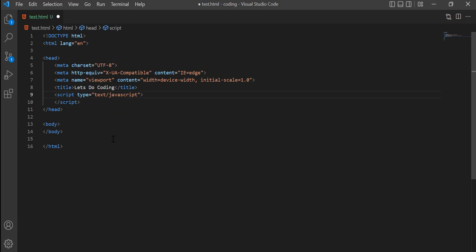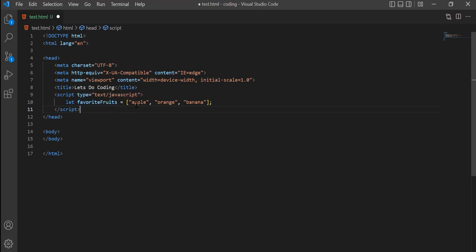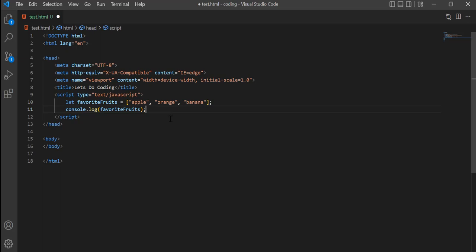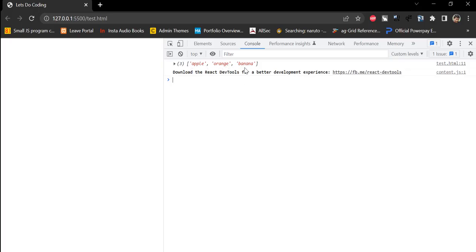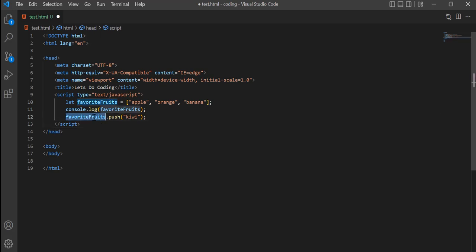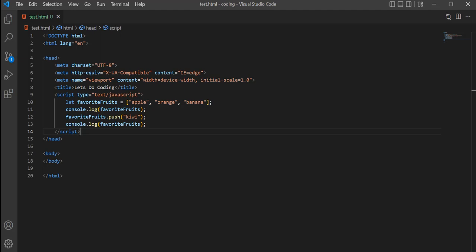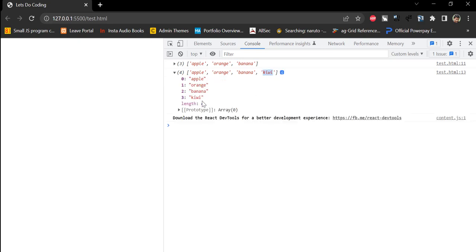Similar to the length property, arrays have built-in functions as well. To add a new item to the array, we use the push function. Let's define a favorite fruits array containing apple, orange, and banana. We console log it and see three items. To add kiwi, we call the push function with kiwi as the argument. After saving, we can see kiwi has been added at the fourth position — index 3.